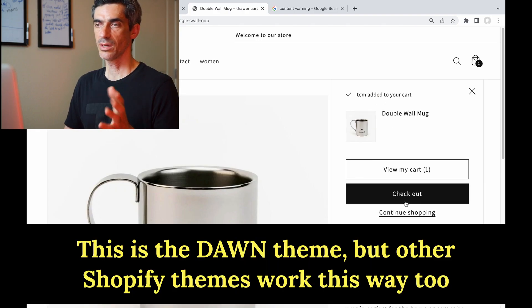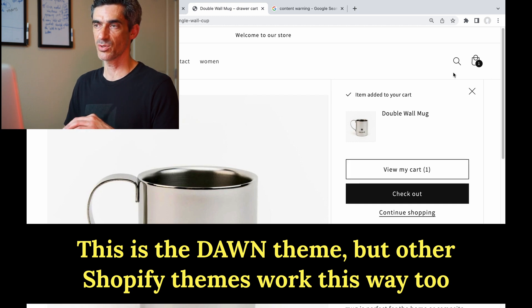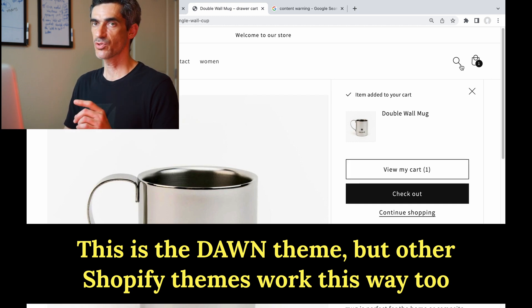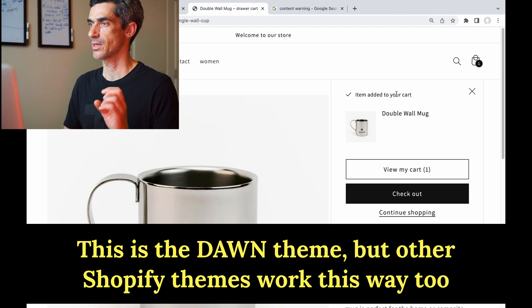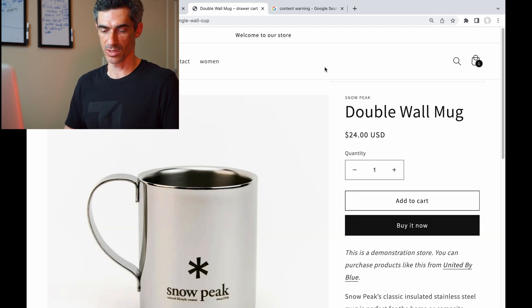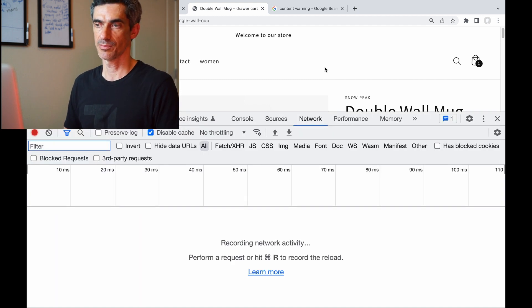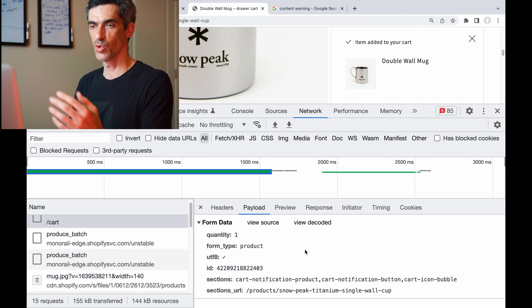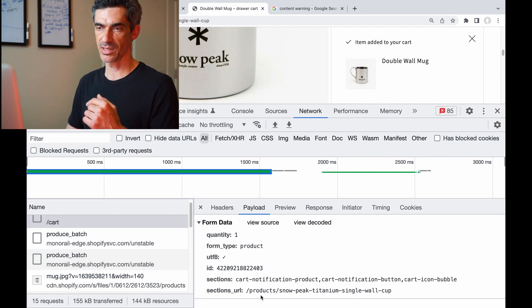When I click add to cart, you'll see some things on the page change. JavaScript has made a fetch request. We can open the network tab and see what's going on.